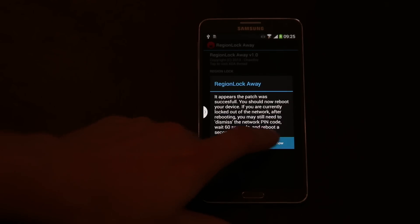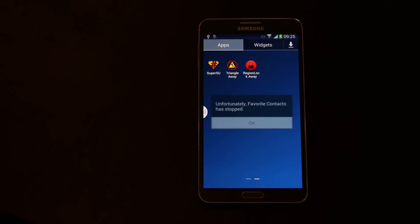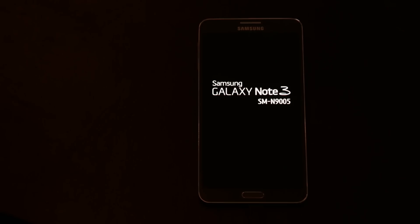And we just reboot. Fingers crossed. The network unlock screen should be gone now.